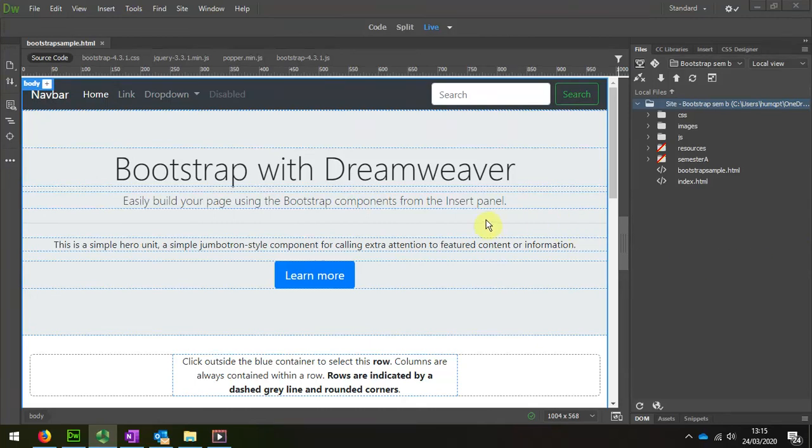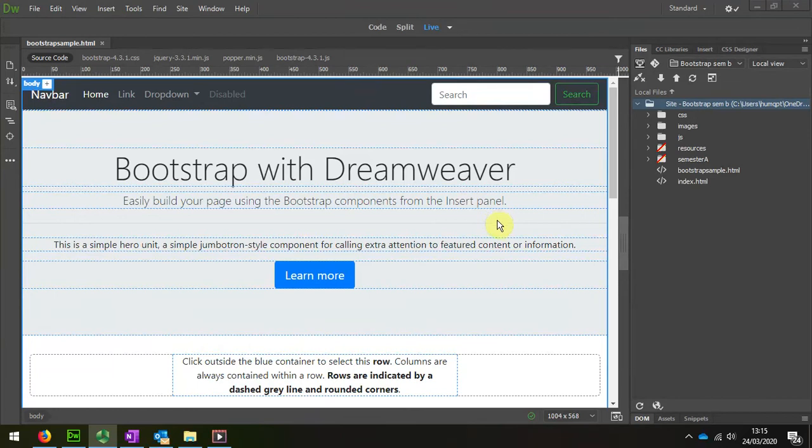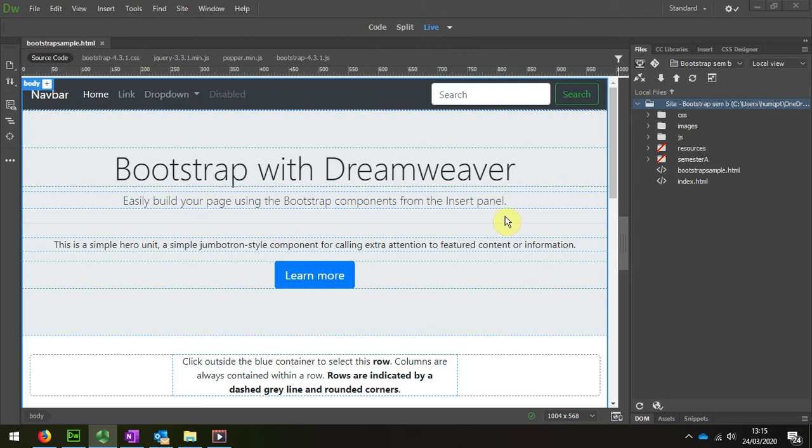Unlike in the first semester where we started to upload our website to our remote server only at the end of the design process, in this particular semester we are actually uploading as early as possible. That's to establish that we have a spare location and that everything is working okay on the remote server.